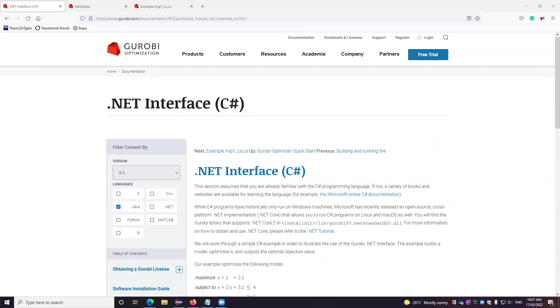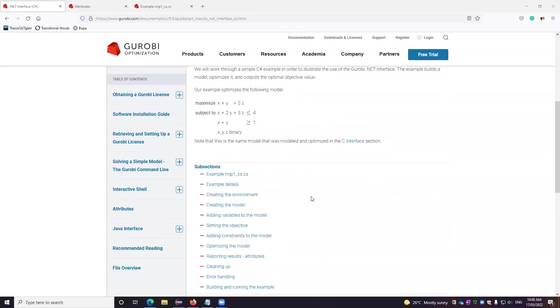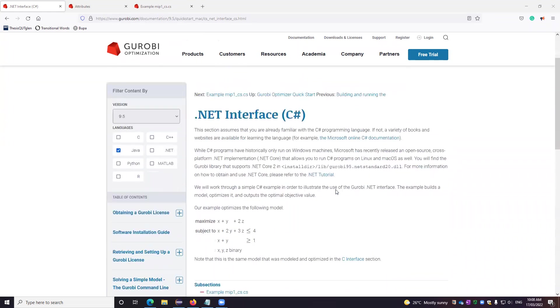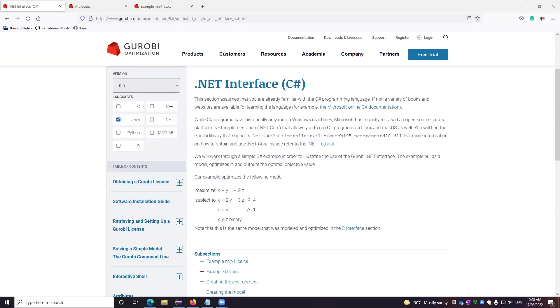Hello everybody. We are today going to solve or specify the Gurobi optimization model using C-sharp on Visual Studio. This is the documentation which gives you the reference and we'll use the same example. So let's start.